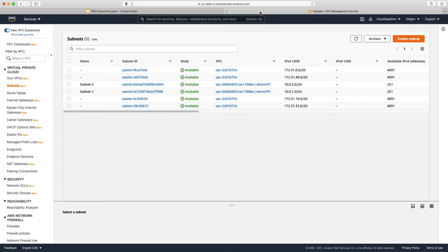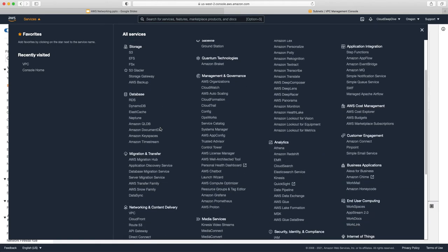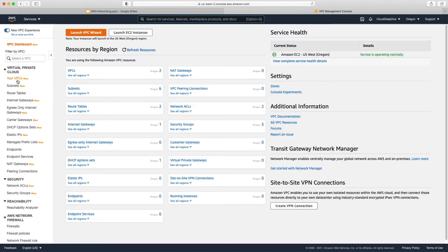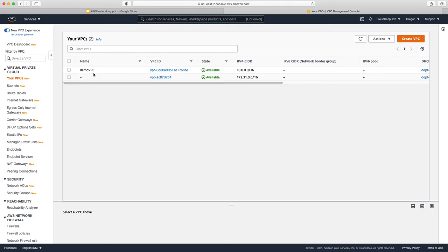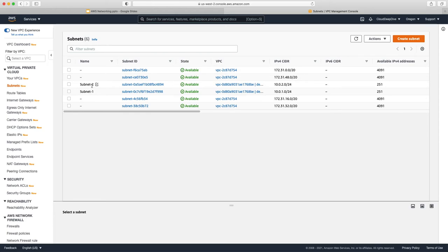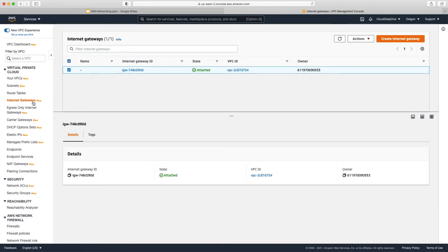Let's go to the AWS console. Under Services, go to Network and Content Delivery, then VPC. In the last video we created a demo VPC with two subnets — subnet one and subnet two. Now we'll go under the Internet Gateways tab. One internet gateway is already created by default, and that's attached to the default VPC.